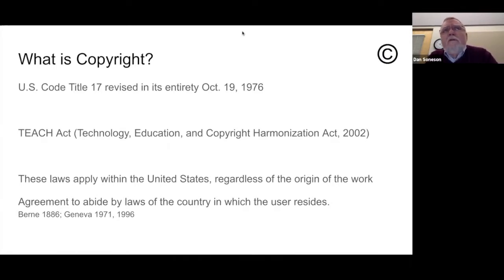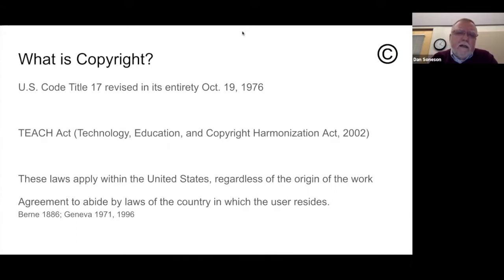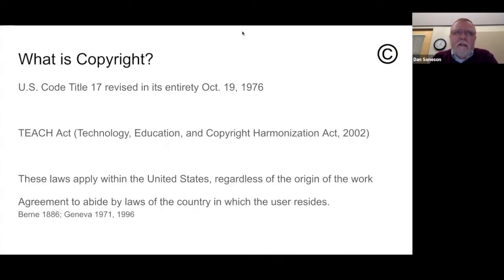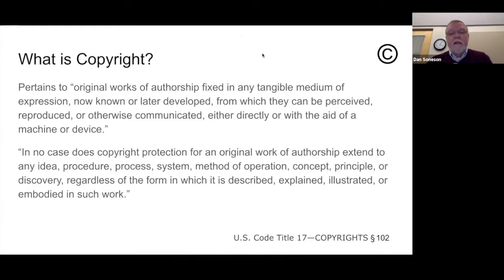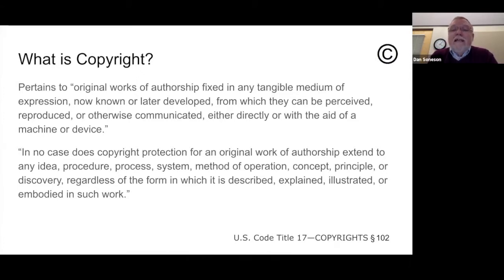Each country has its own set of laws that deal with copyright and intellectual property. Based on a couple of international agreements, what we're operating under here in the United States is the copyright law in effect in the United States where we reside, regardless of the origin of the materials we're talking about or using. So what is copyright? From U.S. Code Title 17: it's basically original works of authorship that are fixed in a tangible medium of expression.